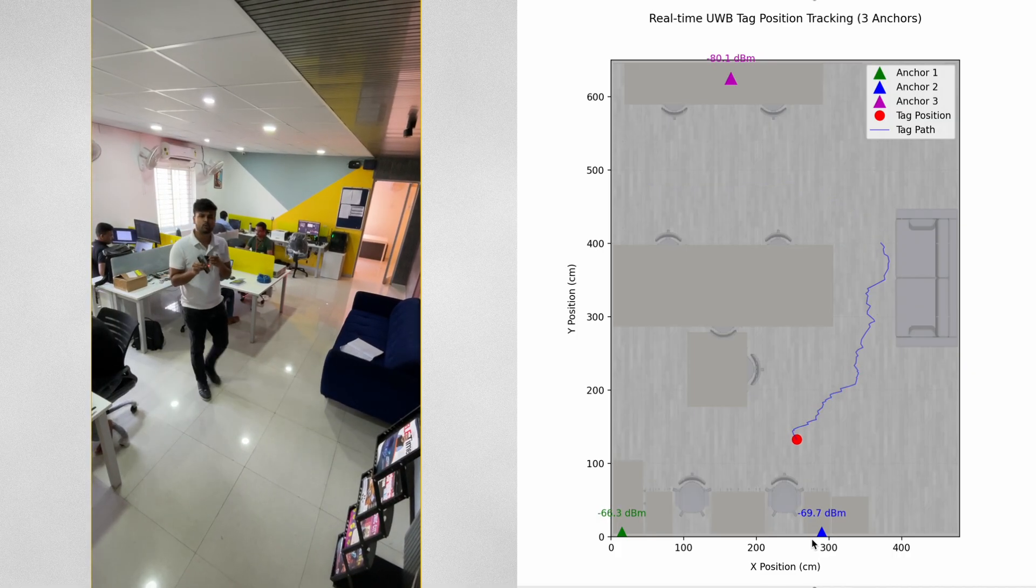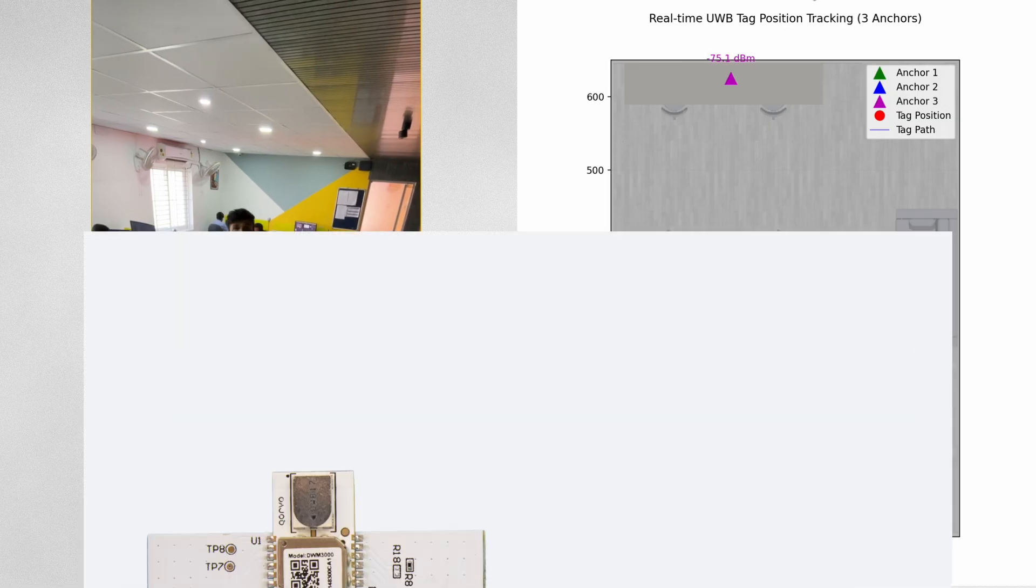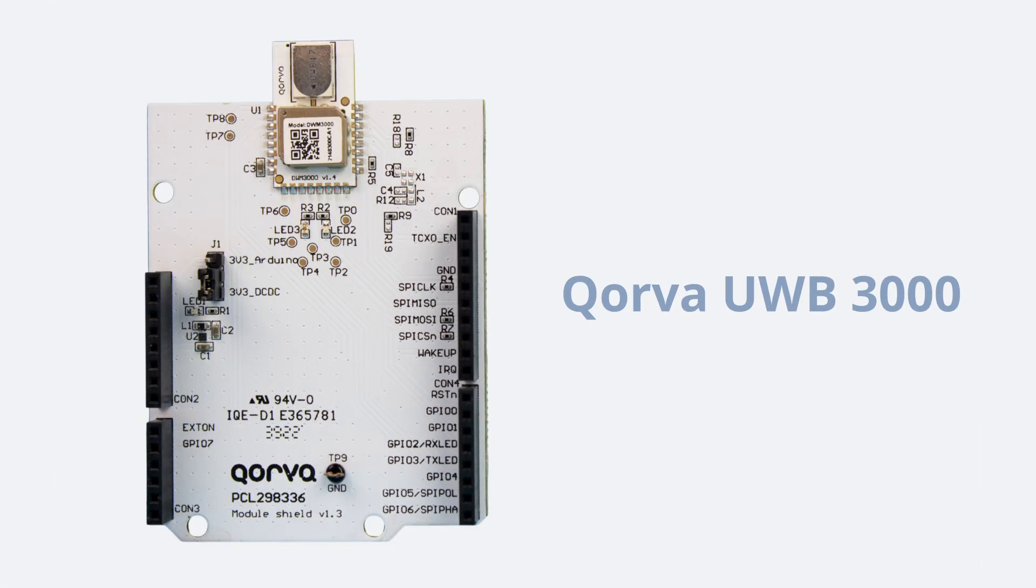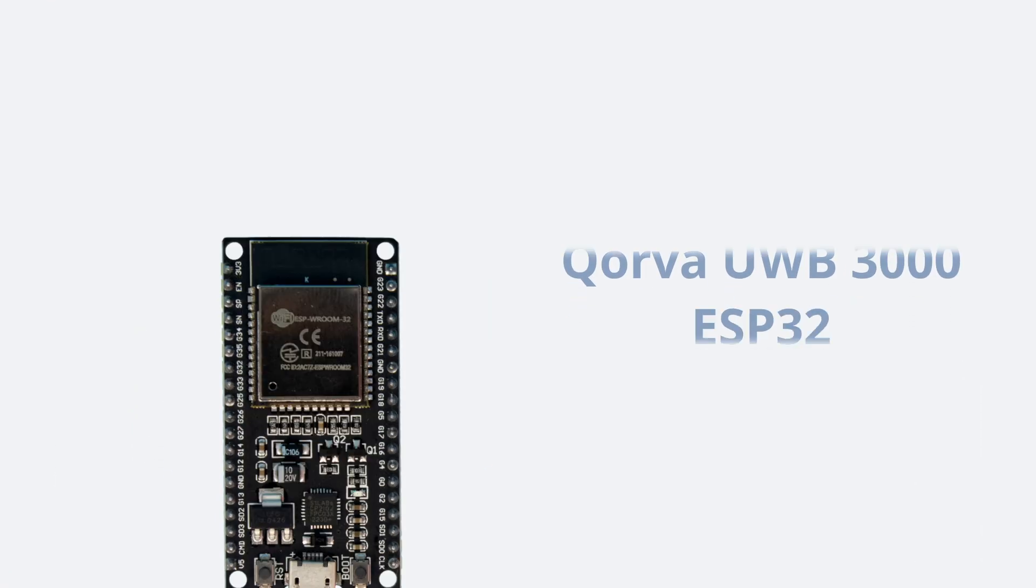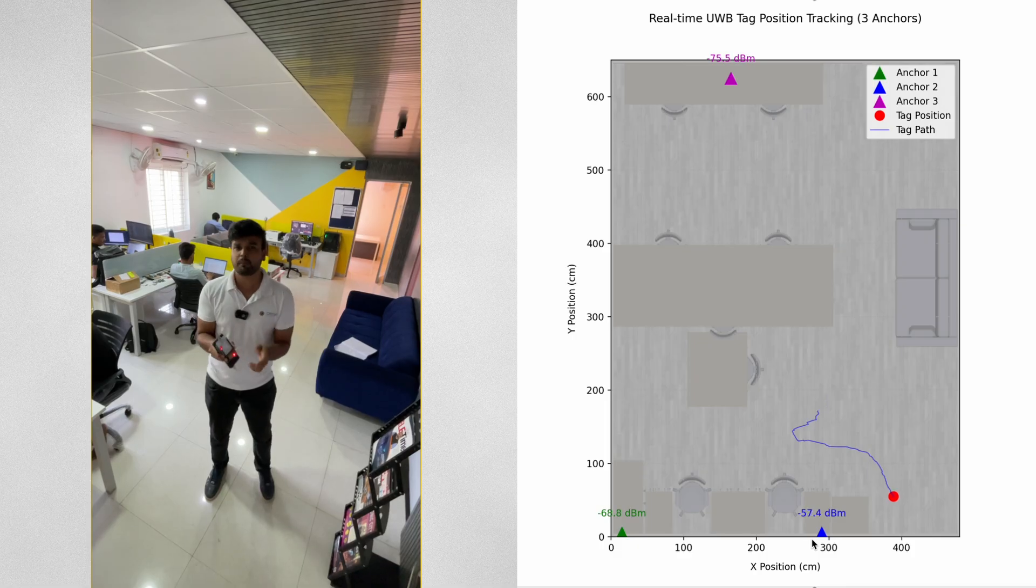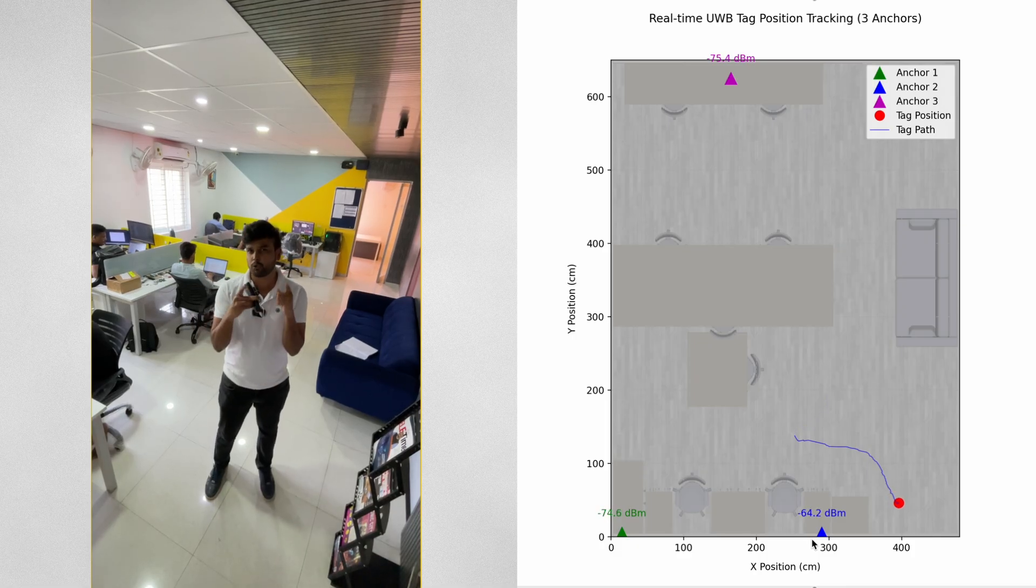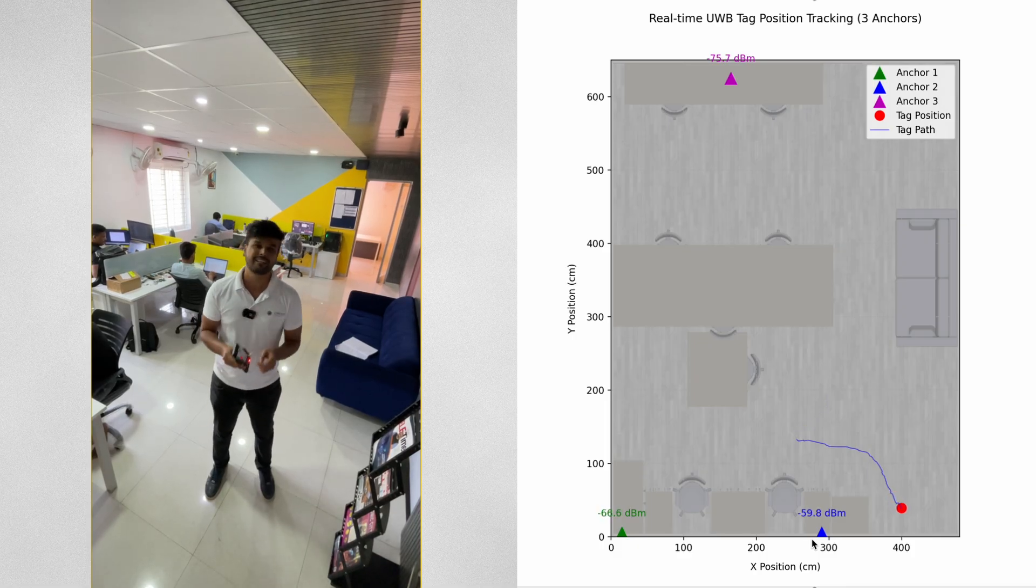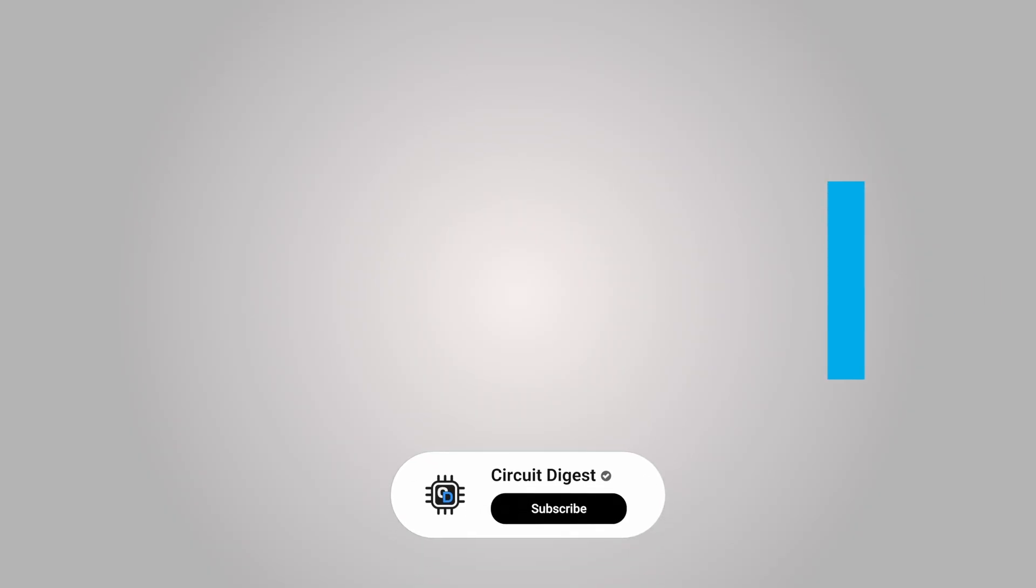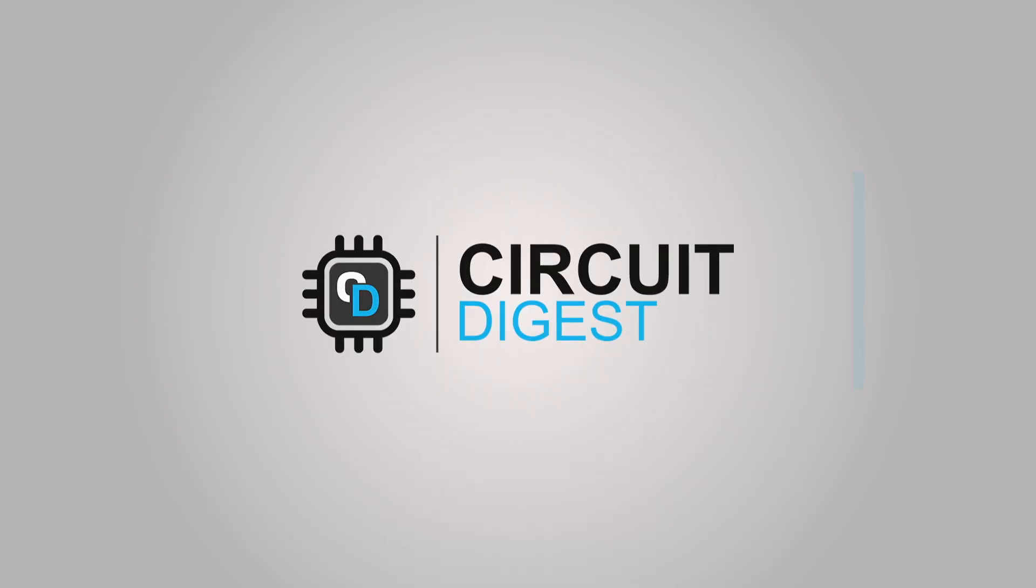In this video I'll show you how exactly you can build this using the Qorvo DWM3000 module and the ESP32. I'll show you the complete schematics and also the circuit diagram so that you can build it on your own. Let's get started. Subscribe to Circuit Digest for more such videos and interesting DIY projects.